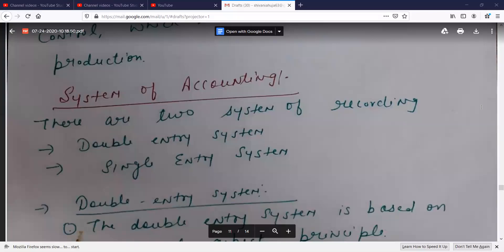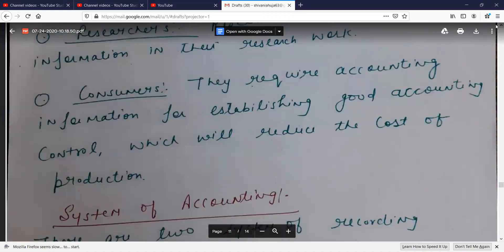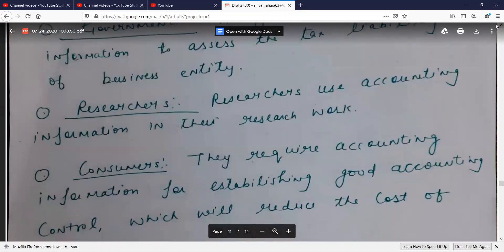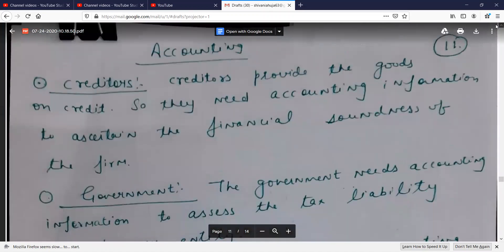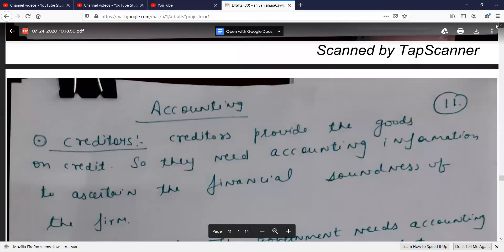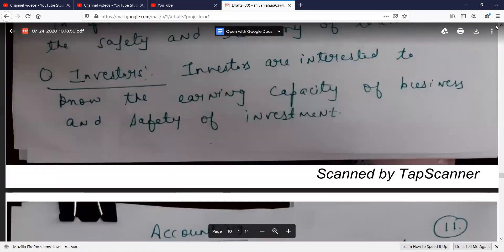Hello students, welcome back again in your accounts class. We were discussing a topic about users of accounting.